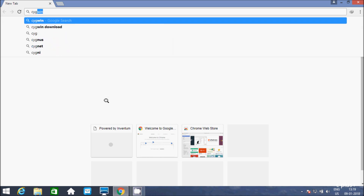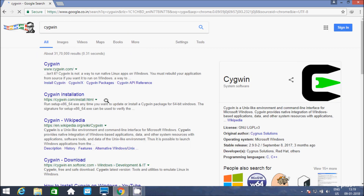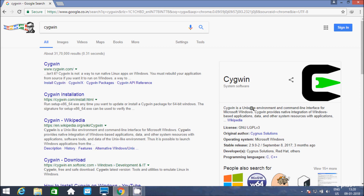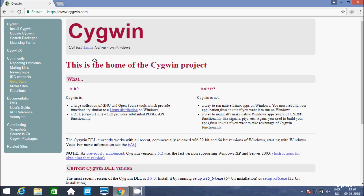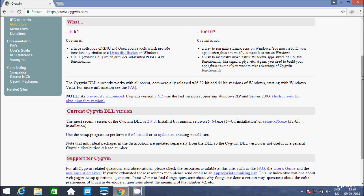In Google, search for Cygwin. Here is the official site of Cygwin and these are the details about Cygwin system software. The programming languages it supports are C and C++. Click on Cygwin — here is the Cygwin homepage. The software is available in 64-bit and 32-bit formats for Windows operating system.